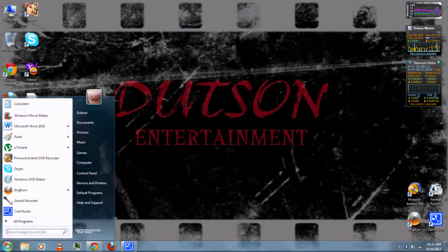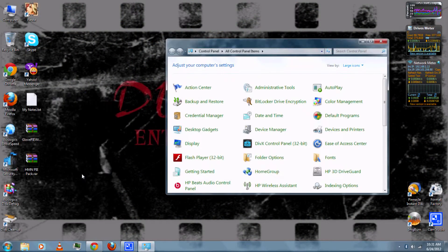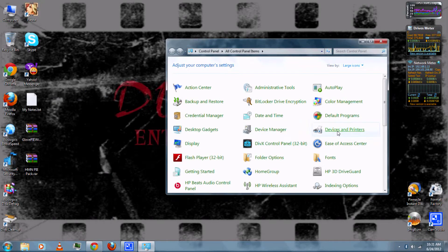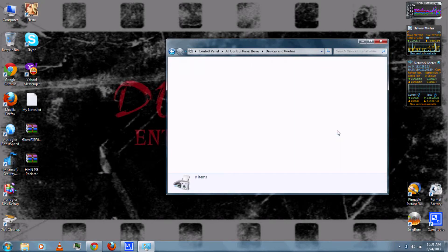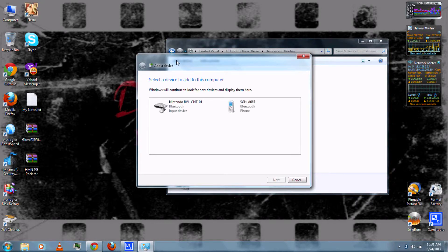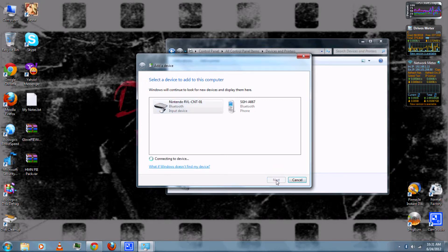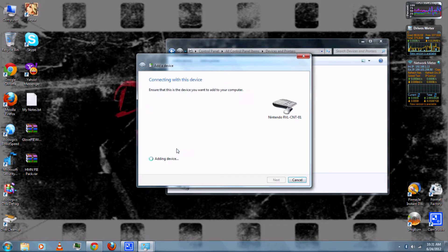Then go to Start, Control Panels, and then Devices and Printers. Then go up to Add a Device and then press 1 and 2 on your Wii Remote. And you should get a new device that says Nintendo, and you can connect it or pair it without using a code.